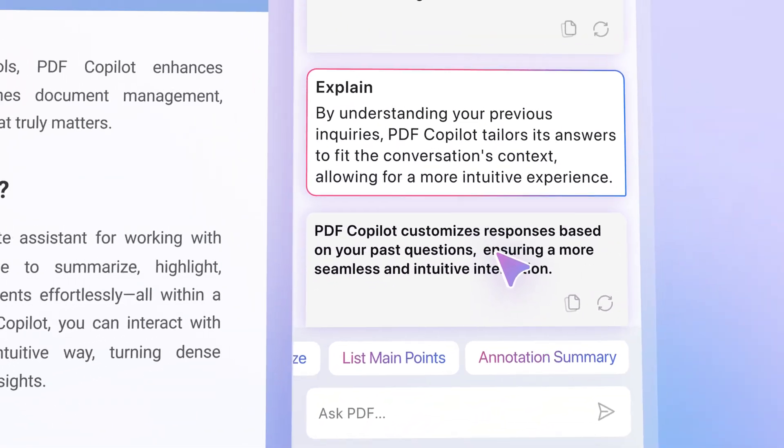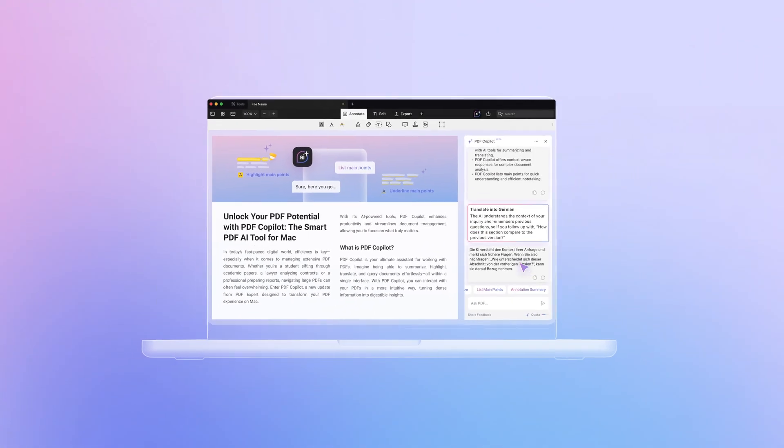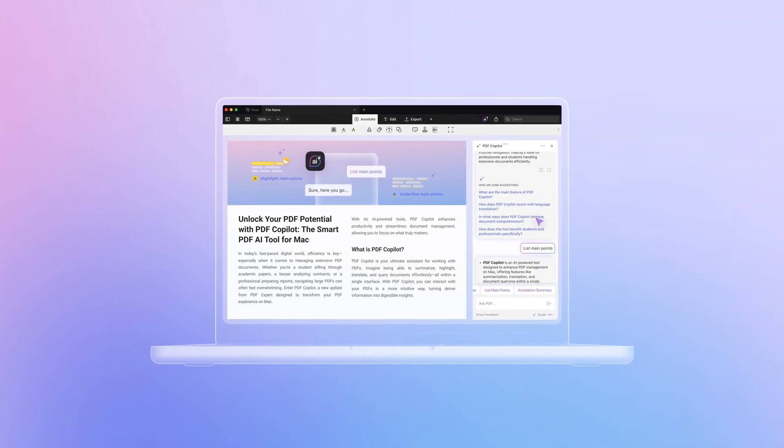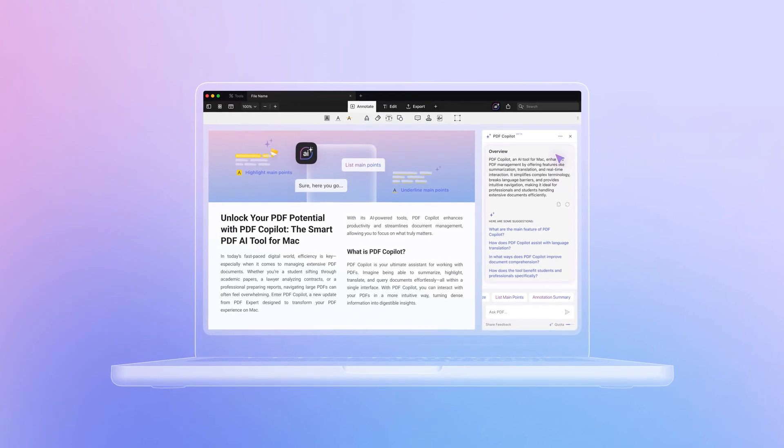Enhance productivity and work smarter. Everything you need to tackle complex documents right at your fingertips.